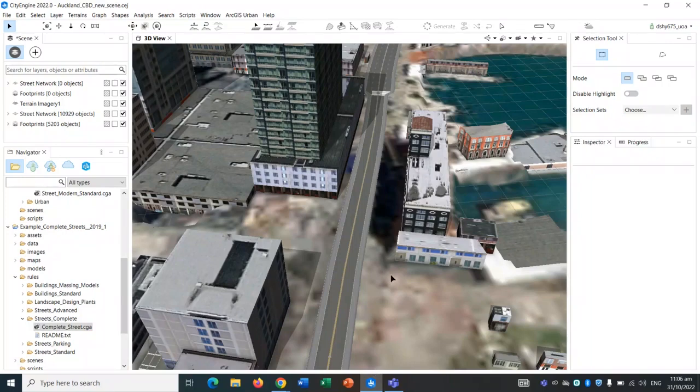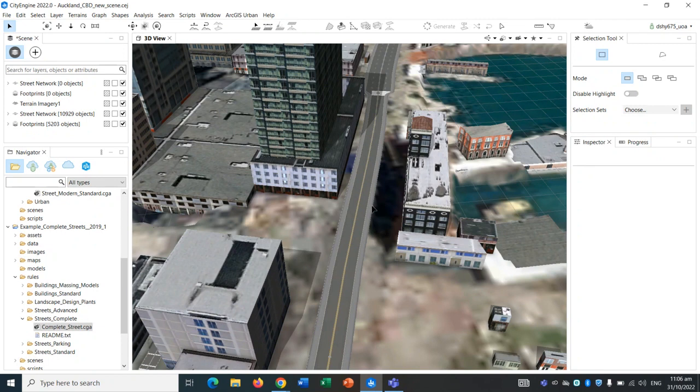Hello and welcome to this simple walkthrough of designing streets in CityEngine. First of all, some quick navigation tips.